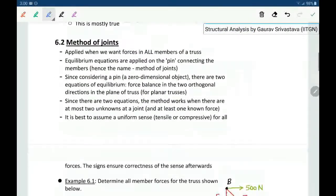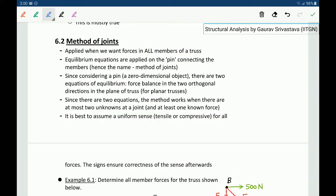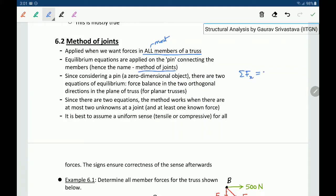Let us now move on to the first method: the method of joints. This is typically applied when we want forces in all members of a truss or most members. Equilibrium equations are applied on the pin which connects the members. Since this is a pin — a zero-dimensional object — there are two equilibrium equations: summation Fx equal to zero and summation Fy equal to zero. Since there are two equations, this method will work when there are at most two unknowns at a joint.